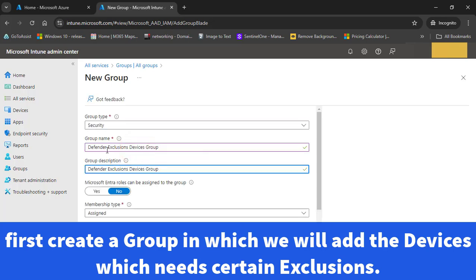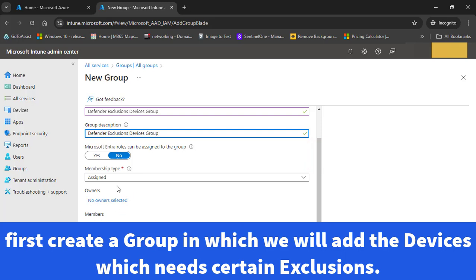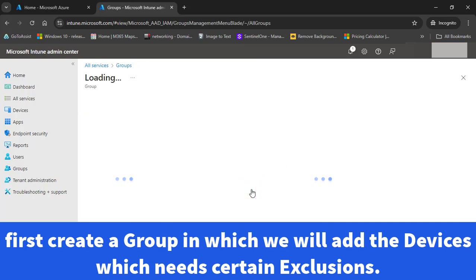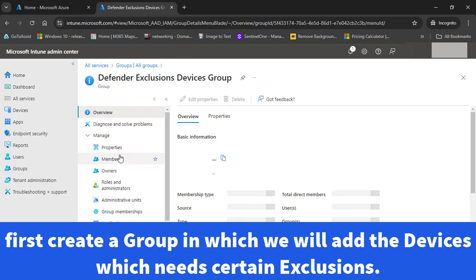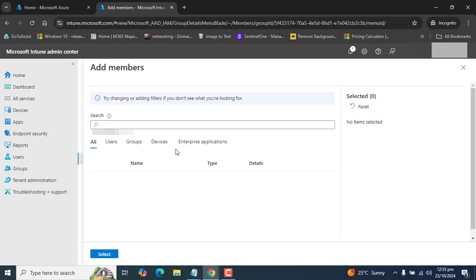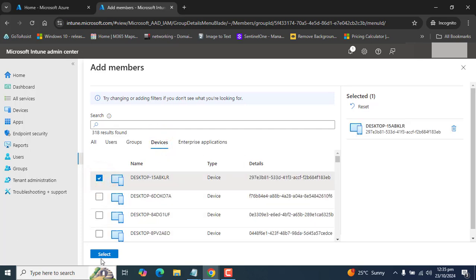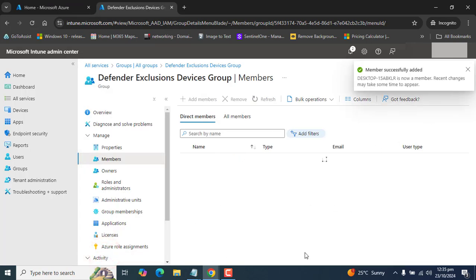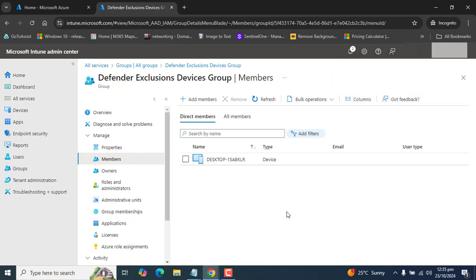I want to name it 'Defender Exclusions Devices Group.' We can add devices as members into this group and also add an owner. Make sure that your devices are part of this group — the devices which need the exclusion for specific files or folders should be members of the group you will assign to the Microsoft Defender exclusion policy. In the members section you can go to 'Add members' and, for example, select and add a device as a member of this group so that specific files or folders get excluded from scanning on that device.